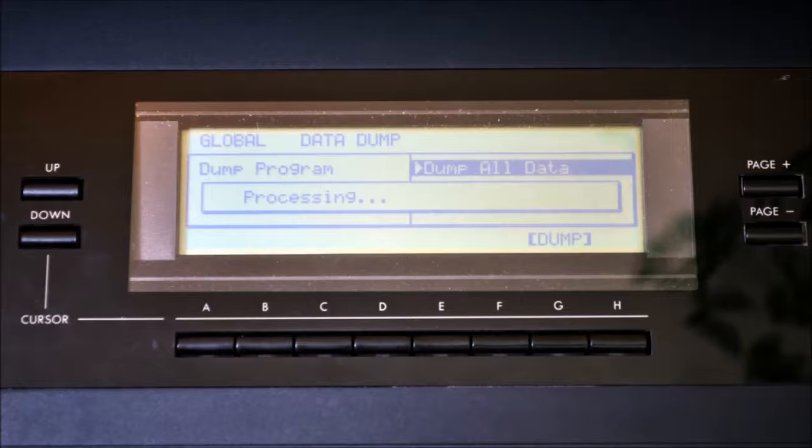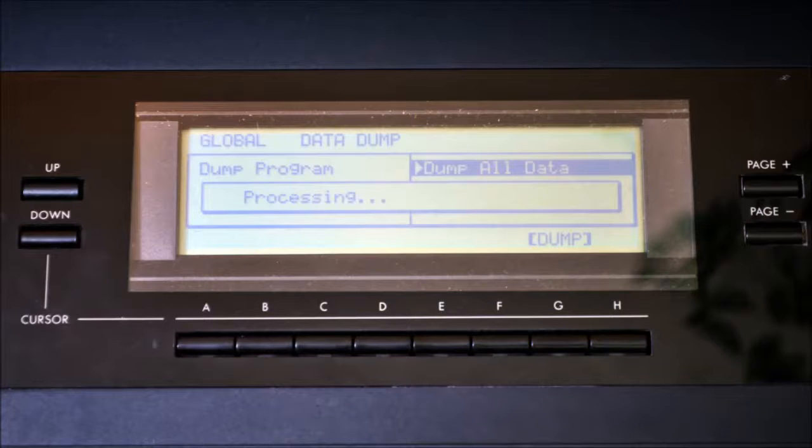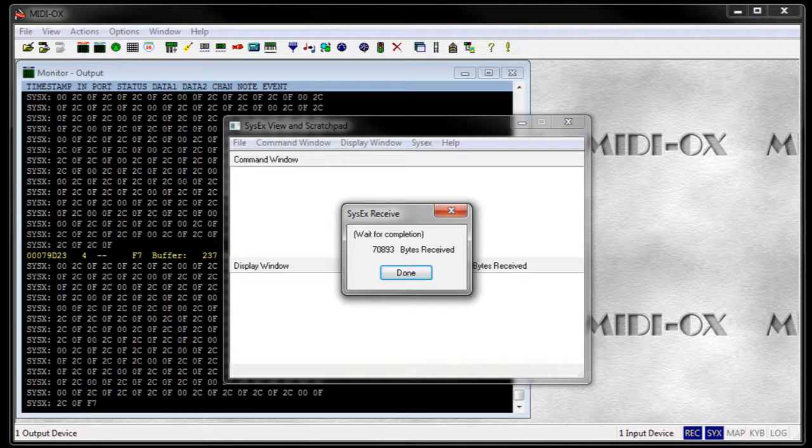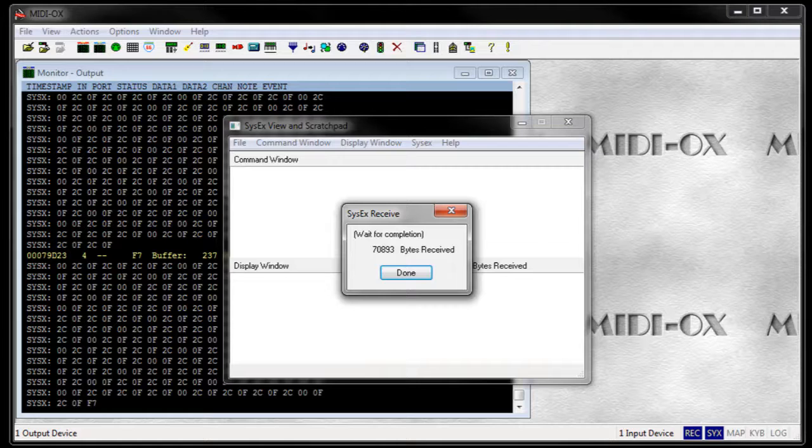This is when we trigger the transmission. You press the G button on the Korg and get a processing message on the display. Simultaneously, the number of bytes received should grow. Wait until the display message disappears and the number stops growing. This is when the transmission is complete and you can click on done.